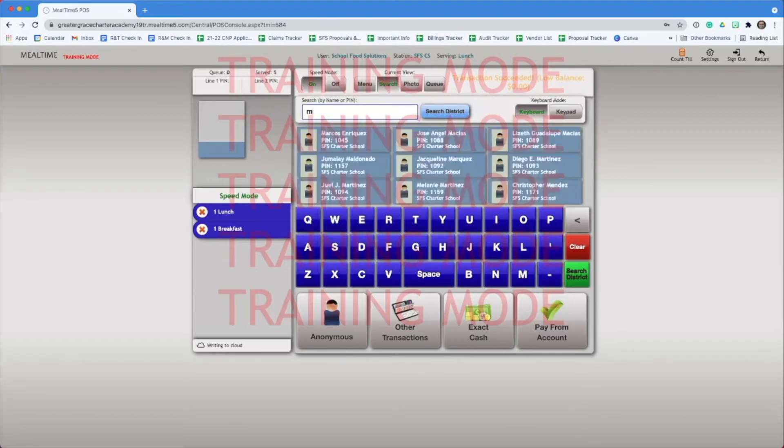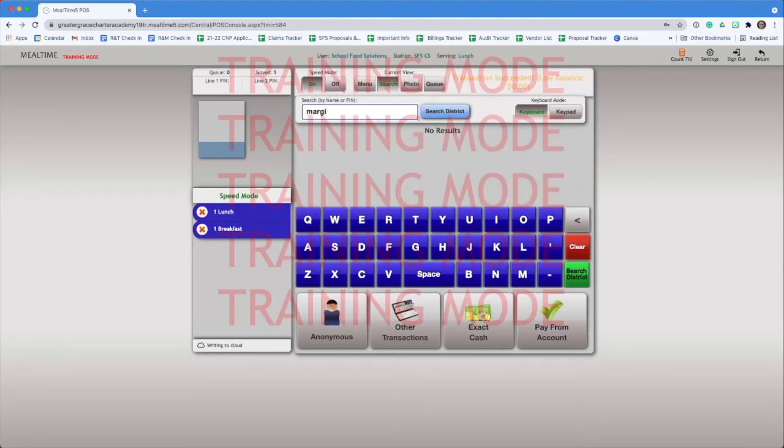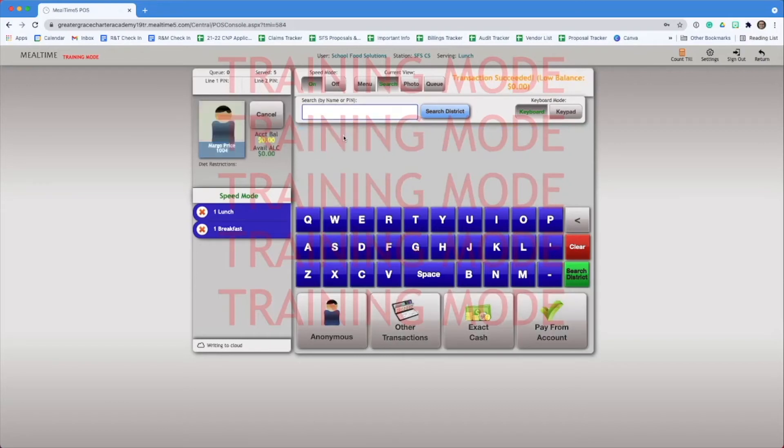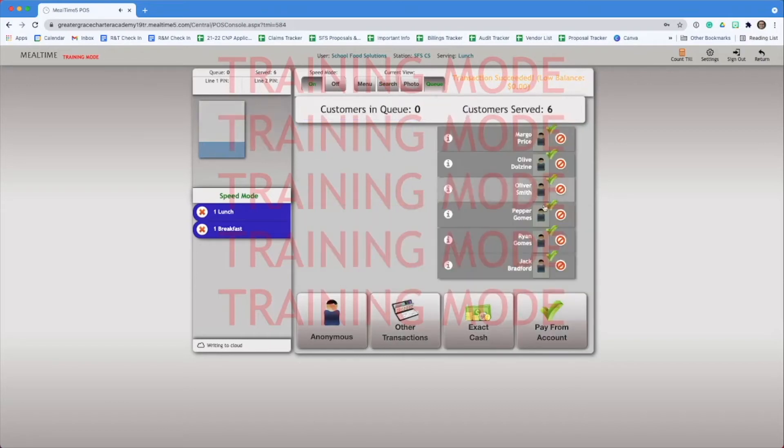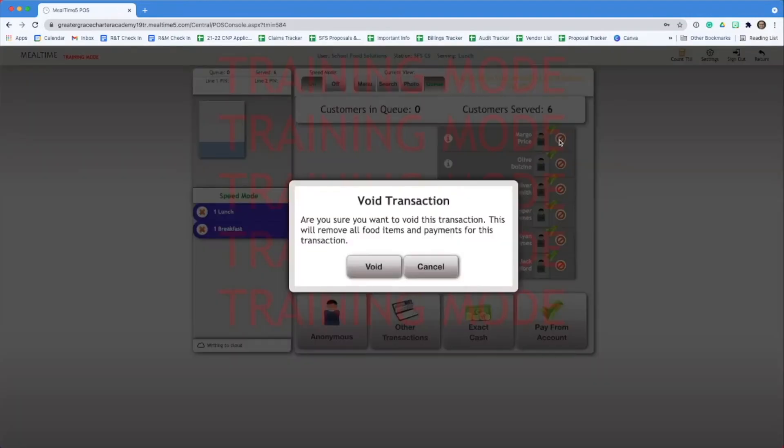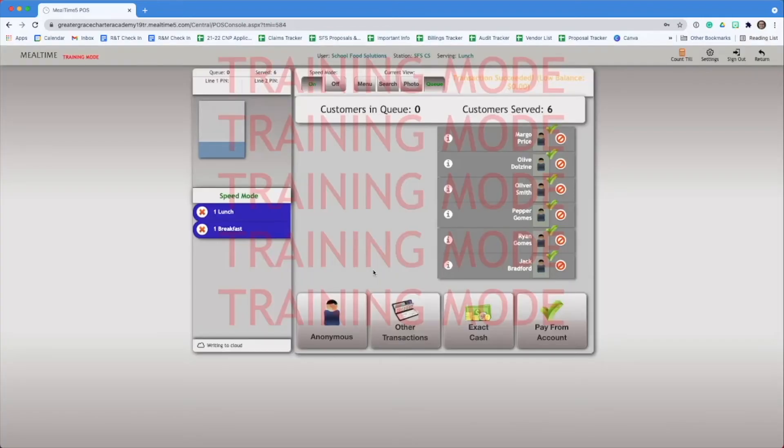Let's try this again. We'll search for Margo. We'll then serve her a meal. It served automatically because speed mode was on. But what if we didn't mean to do that? If we click the little no sign, we can void the transaction. Simple as that.